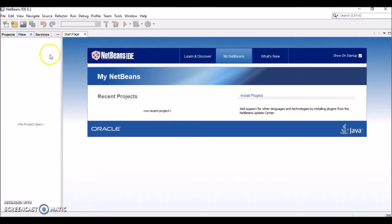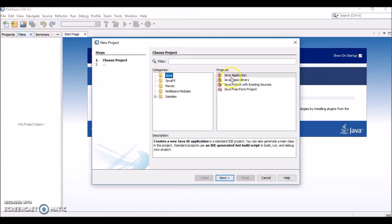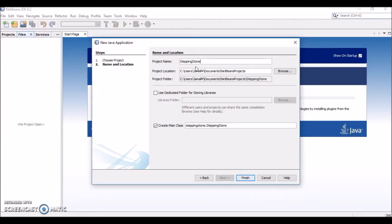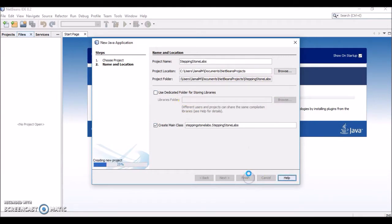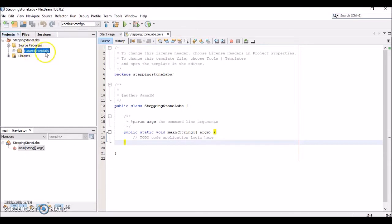The first thing you want to do is create a new NetBeans project. Go to File > New Project, keep the default Java Application, and click Next. We're going to call this project 'Stepping Stone Labs', keep everything default — it will create a main class which we can delete later — and click Finish. The Stepping Stone Labs project should now be created, and you should see the project directory with the source packages and the auto-created Stepping Stone Labs package and its .java file.